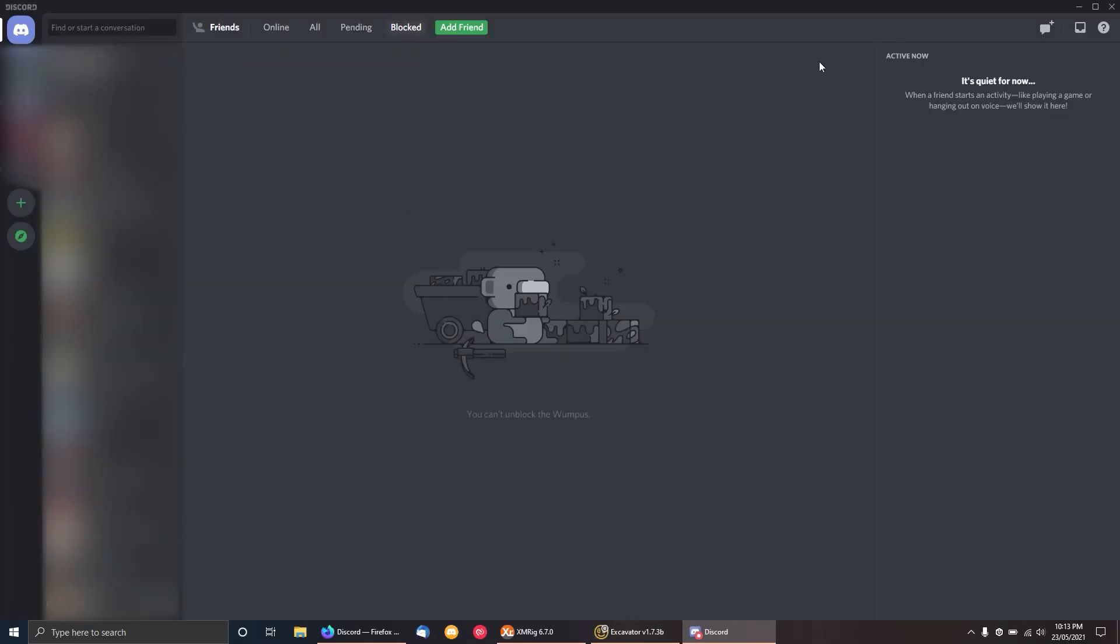If this helped you out, consider subscribing, leaving a comment, leaving a like, and share this around to people who might want to change the Discord layout back to how it was before. Thanks for watching and goodbye.